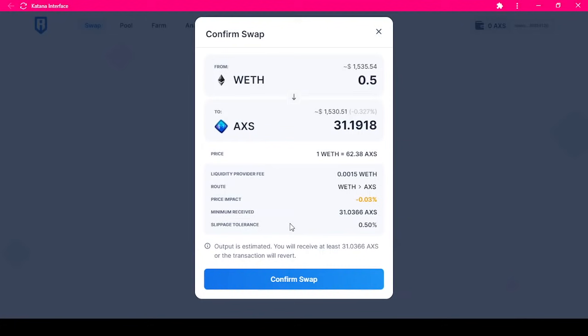On the confirmation page, the fee, route, and slippage tolerance will be shown. Once you have confirmed the values, click confirm swap.